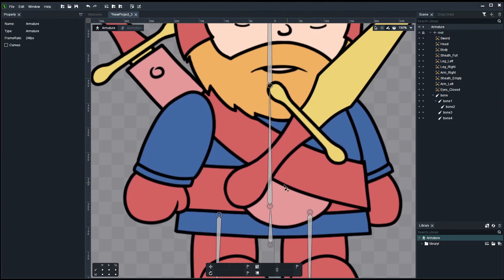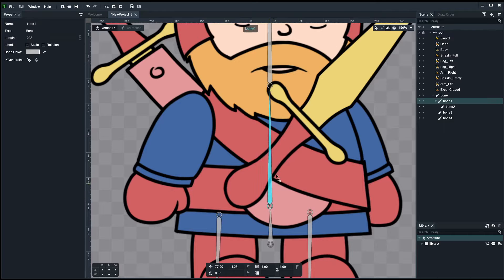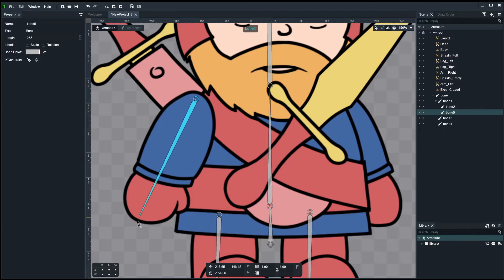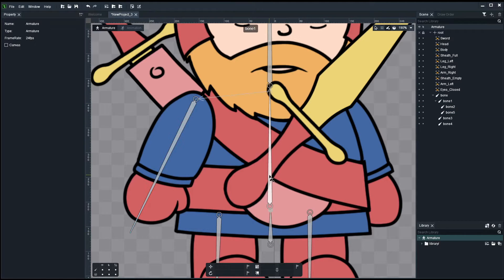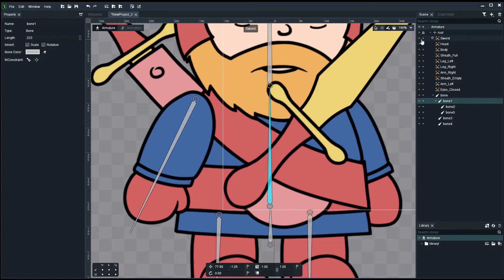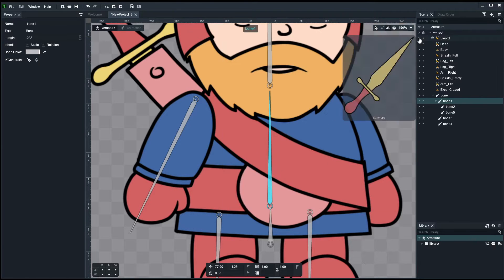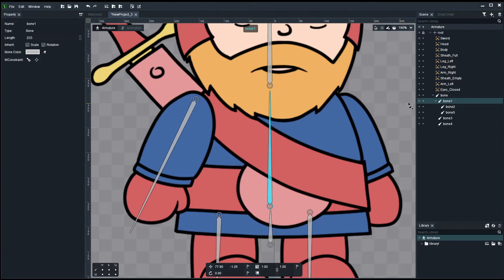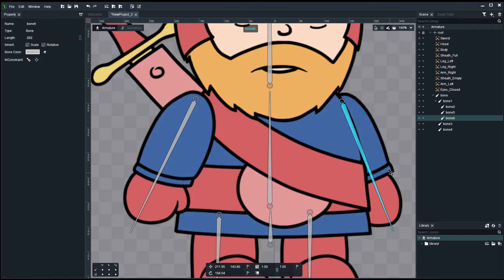Deselect. Now we create the bones for the arms. We select the body, and start drawing one for each arm, you know, from the shoulder. Again, let me turn the sword off, because it's annoying me. There it is. Now I can select and create. There we are. Cool.